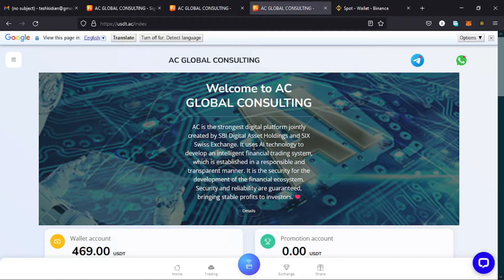Welcome back to Tashkid Effects for another amazing video. In this video I'll be covering USDT.ac Global Consulting Company, which is a company designed in a way that you invest money and make money. I want to show you how to create an account, how to recharge your account, and how to withdraw your profits from that account, so stick around till the end.